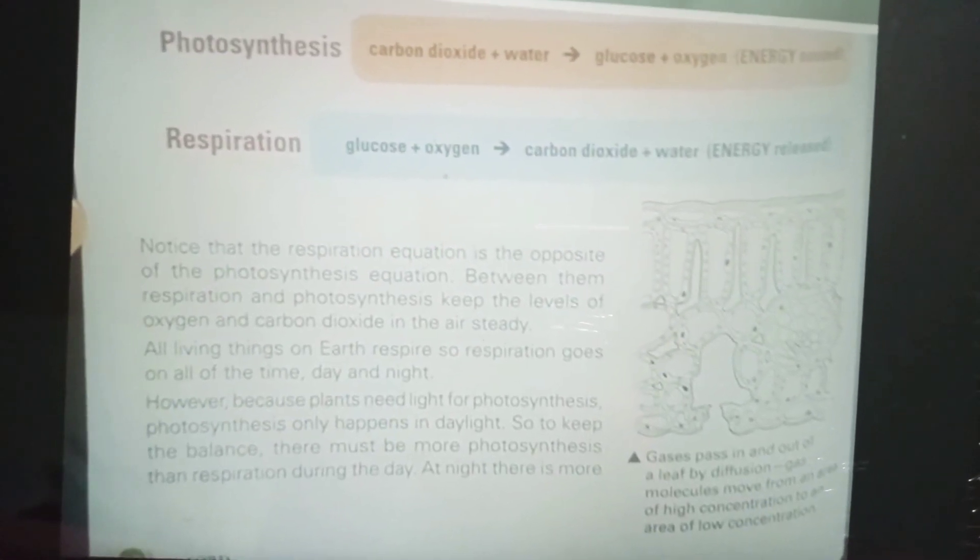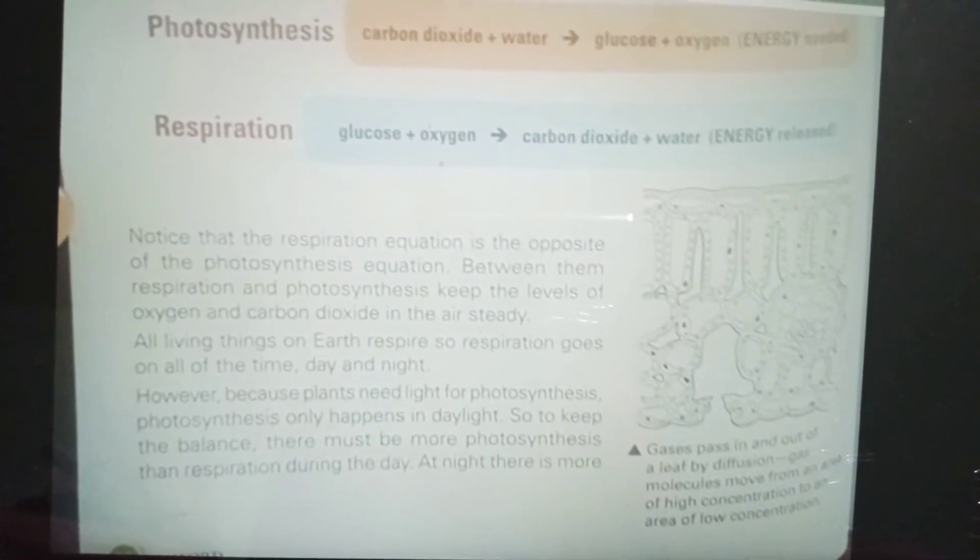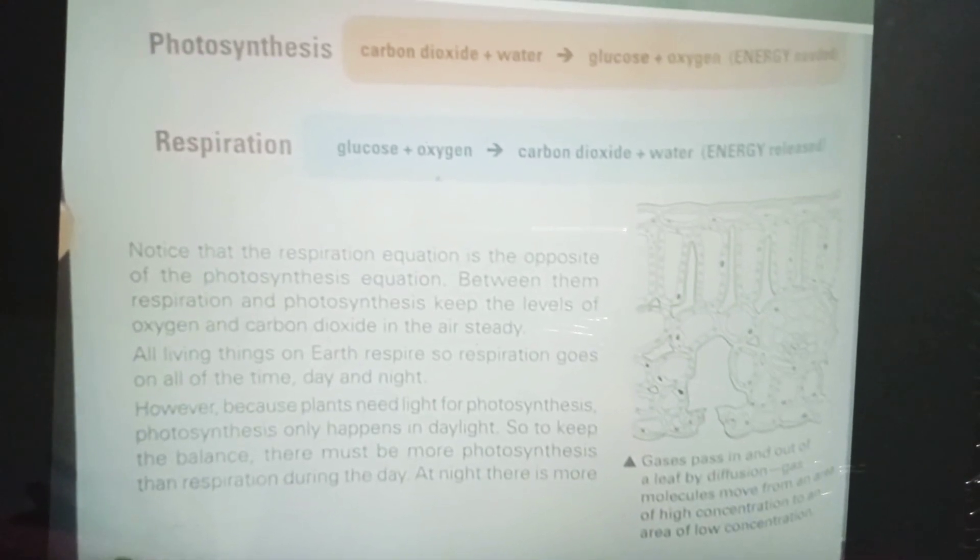Together, respiration and photosynthesis keep the levels of oxygen and carbon dioxide in the air steady. All living things on Earth respire, so respiration goes on all the time, day and night. However, because plants need light for photosynthesis, photosynthesis only happens in daylight. To keep the balance, there must be more photosynthesis than respiration during the day.